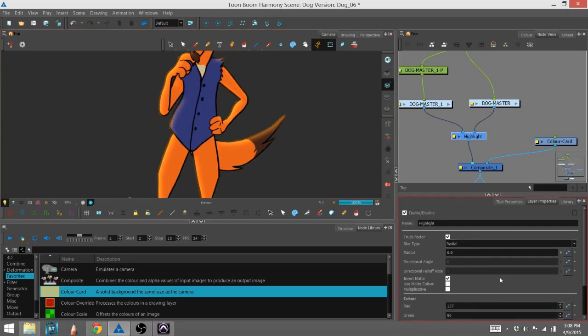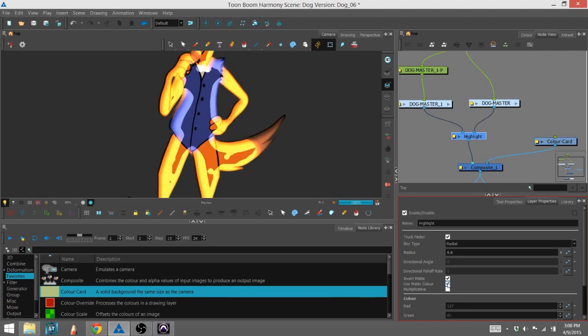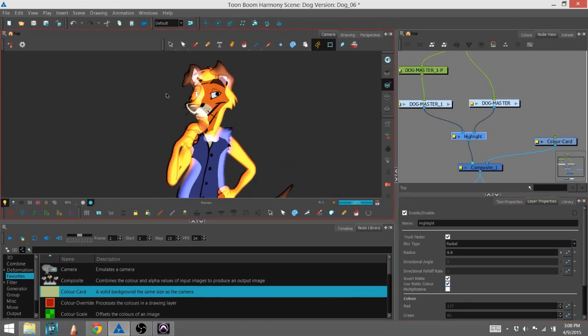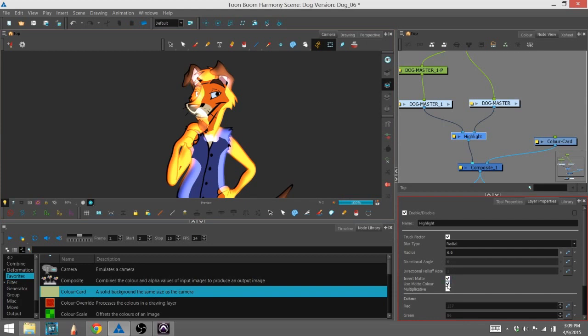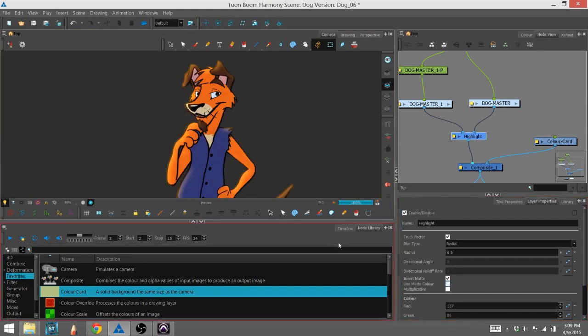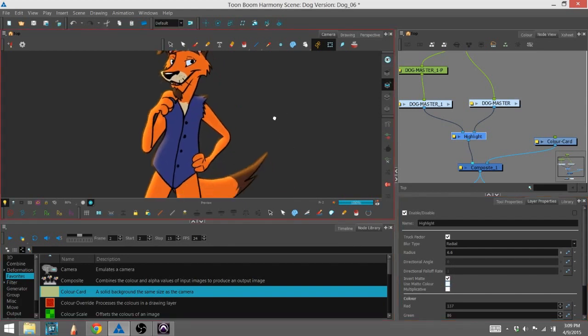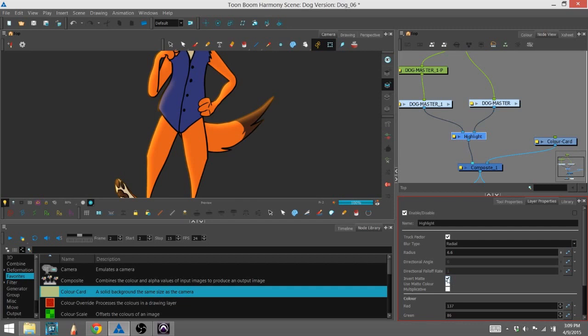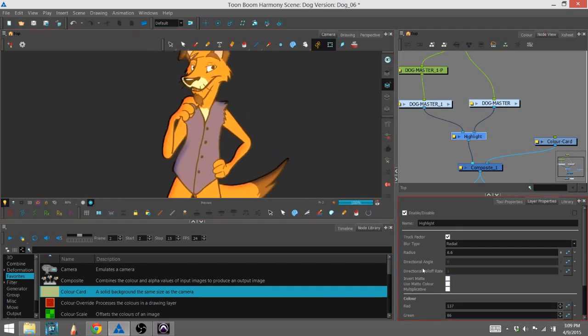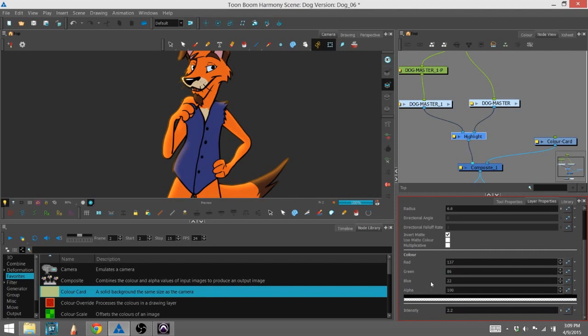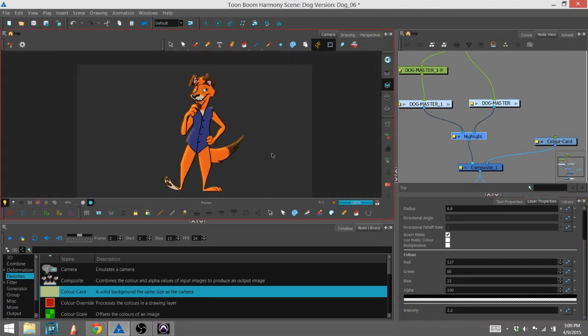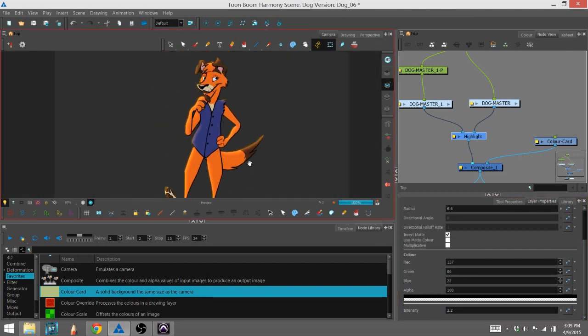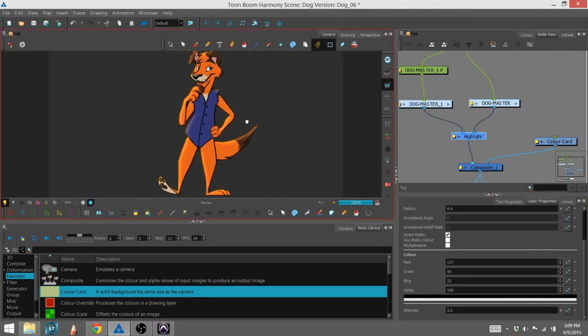Another thing you can do is you can use the matte color, which is basically the color of the character itself. And that will create kind of a weird effect around the character. It's more useful in glow than it is here, at least in this situation. You can also inverse the matte in this case so the whole character is just glowing. And that's pretty much how you use the highlight effect.